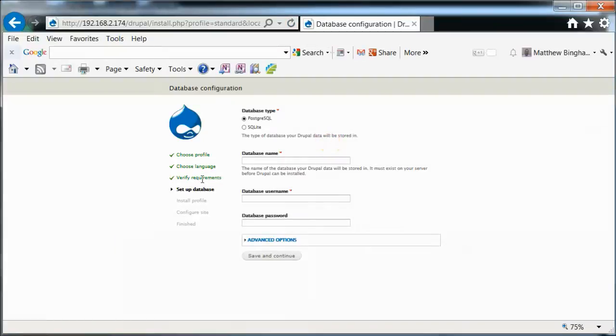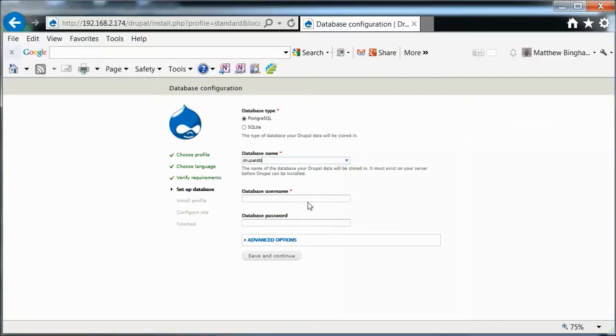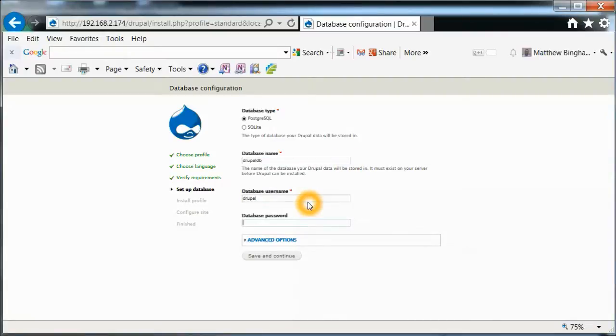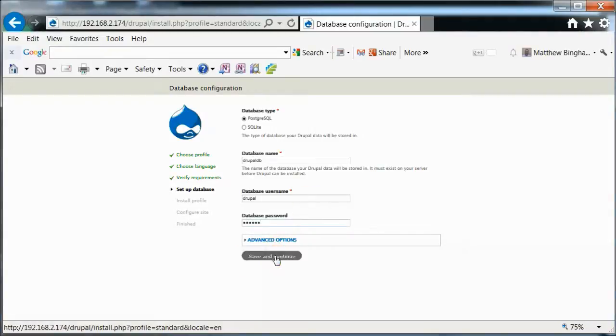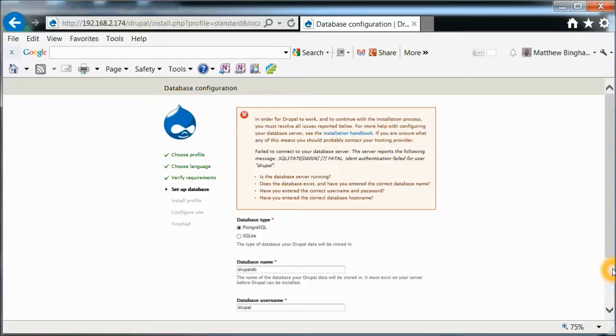Passed all the requirements. So that's a good sign. Database name. This is going to be the database that we set up. So it's going to be D-R-U-P-A-L-D-B. Username, Drupal. And then whatever password you put in. Save and continue. Okay.